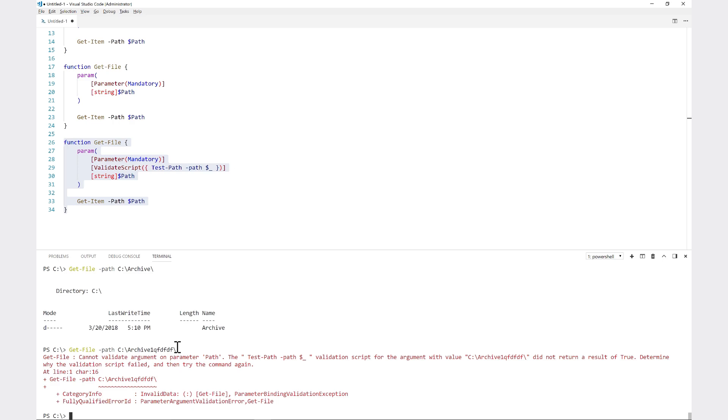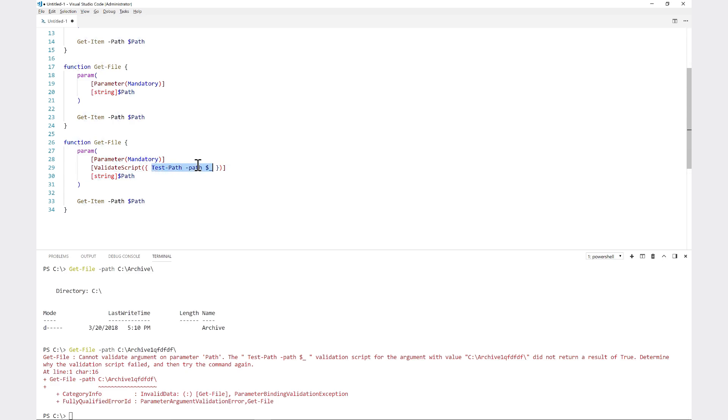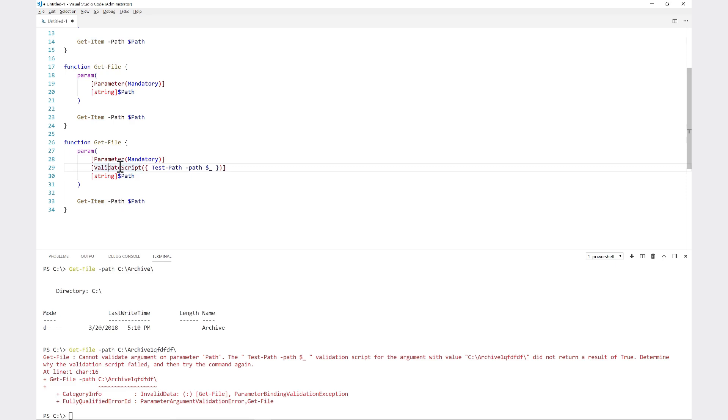The validation script for the argument value did not return a result of true. This code block here has to return a value of true for it to actually get down here at all. So this parameter validation is another really great way to specify various validation attributes. Parameter validation attributes is another very handy way to ensure that the values that get passed into your function parameters are what you need.